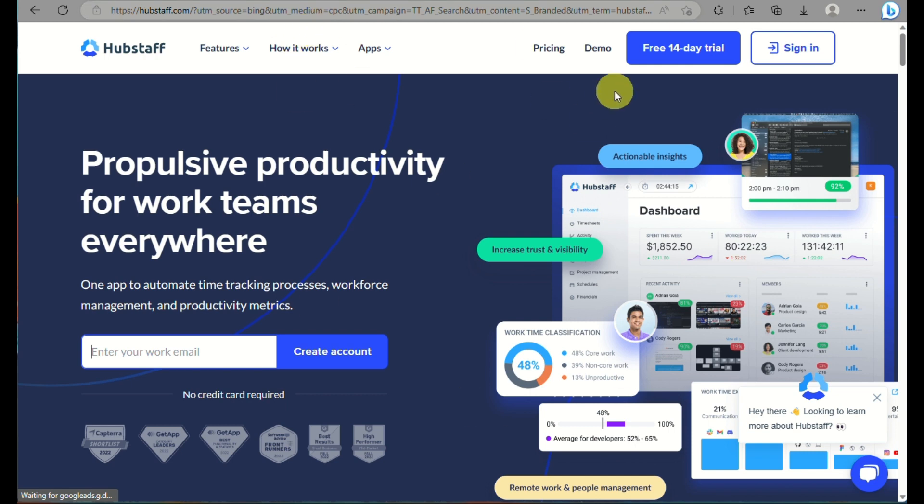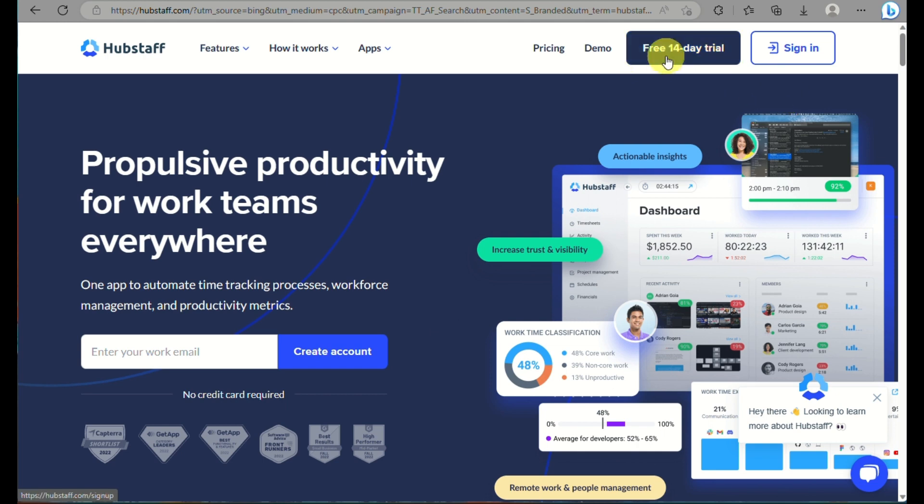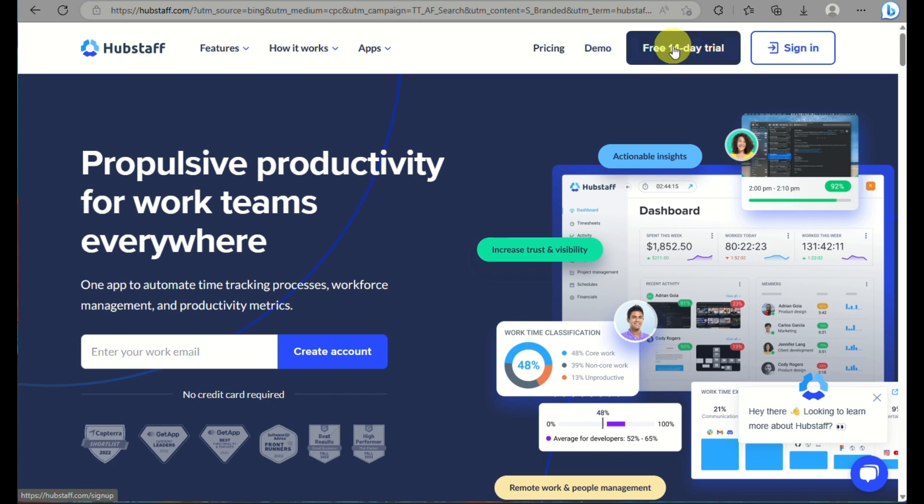But it is an important note that while Hubstaff provides tools to monitor employees' productivity, it is still essential to establish clear communication and expectation with employees regarding the use of such software to ensure privacy and transparency.